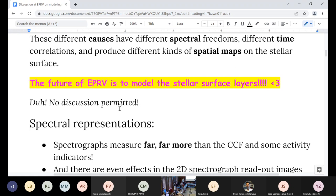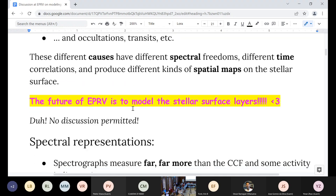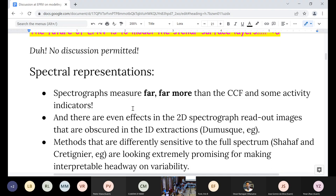When I say 'model the stellar surface,' models can mean a lot of different things. For me, models are always effective models. I'm not a realist — I don't actually think there even is a stellar surface. I just think that's what our theory of stars is, and therefore we should use it. I don't believe there's an electron either, by the way.